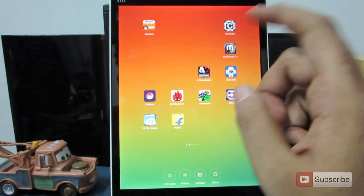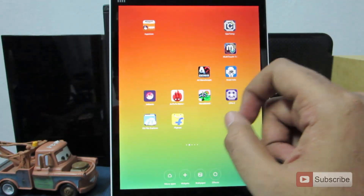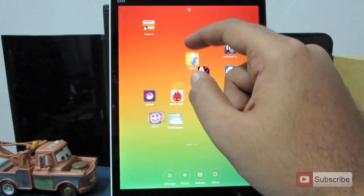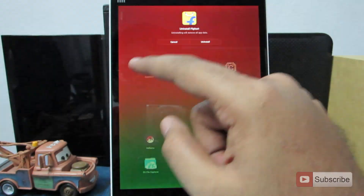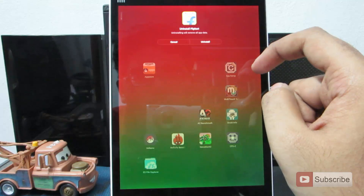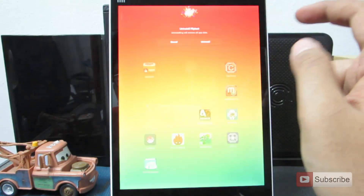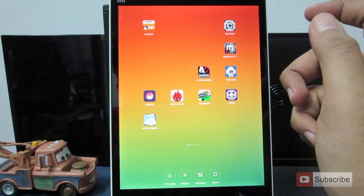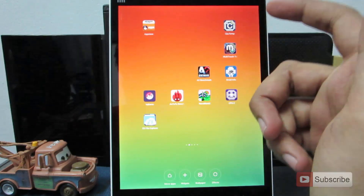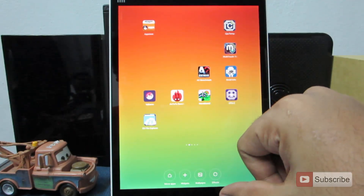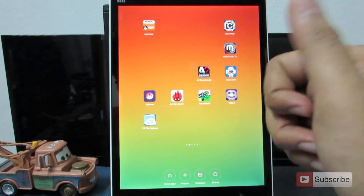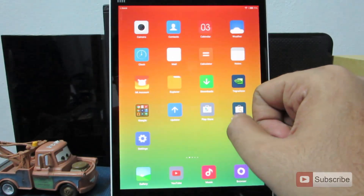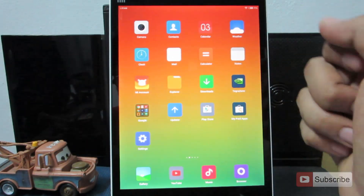To uninstall any app, all you need to do is press and hold on the icon and drag it to the top of the screen and you will get an option to uninstall. One nice thing is you don't have to wait until the app is uninstalled — you just indicate which app to uninstall and MIUI will uninstall it in the background.